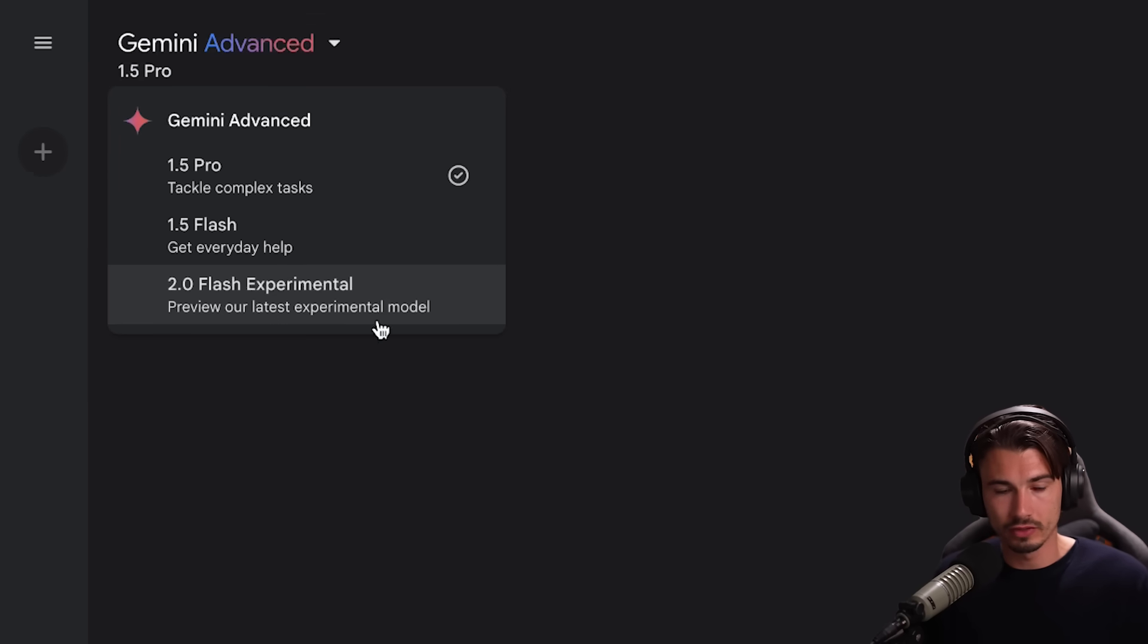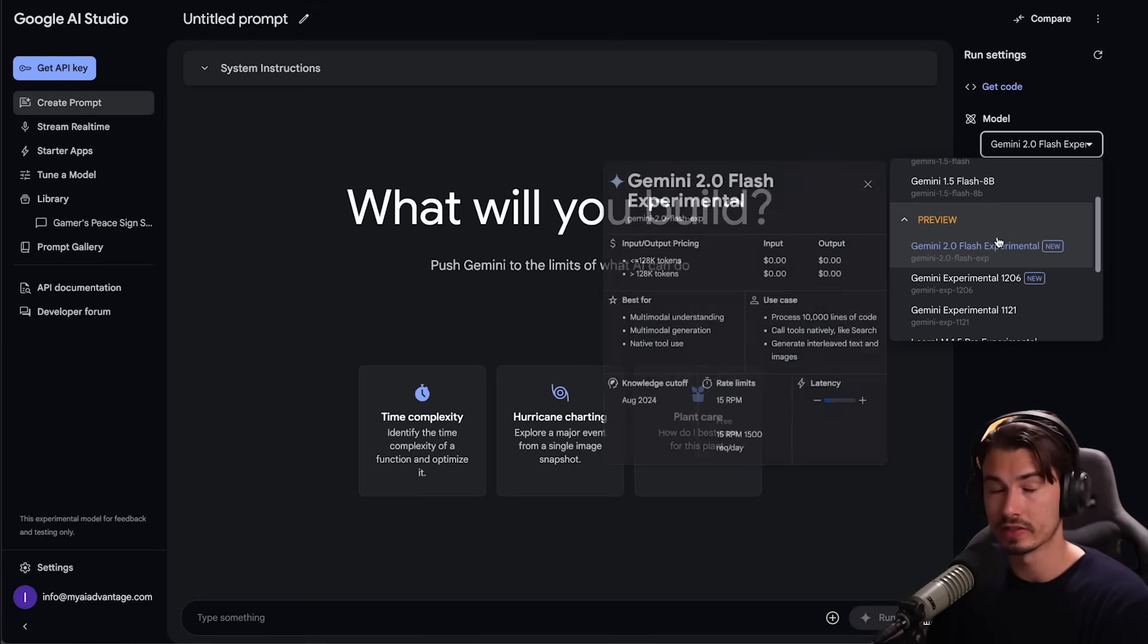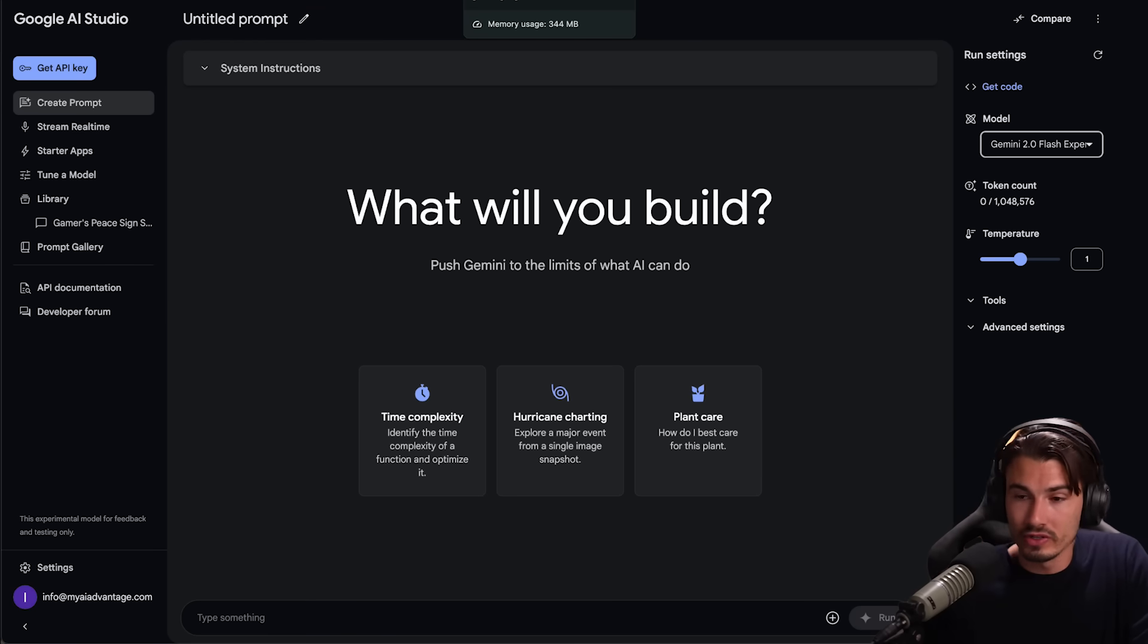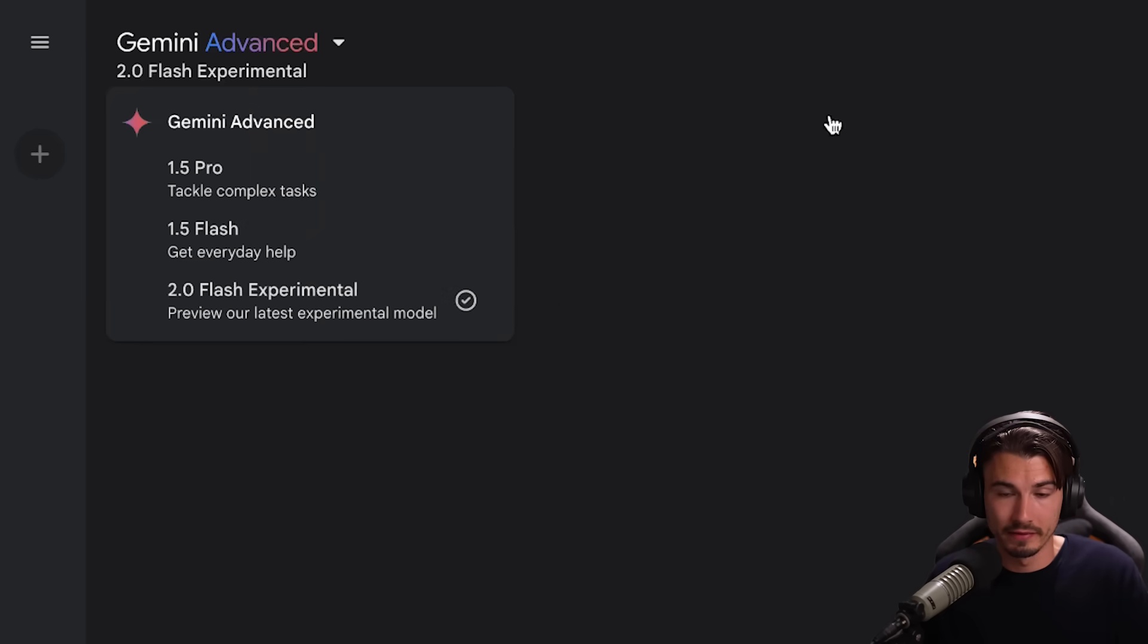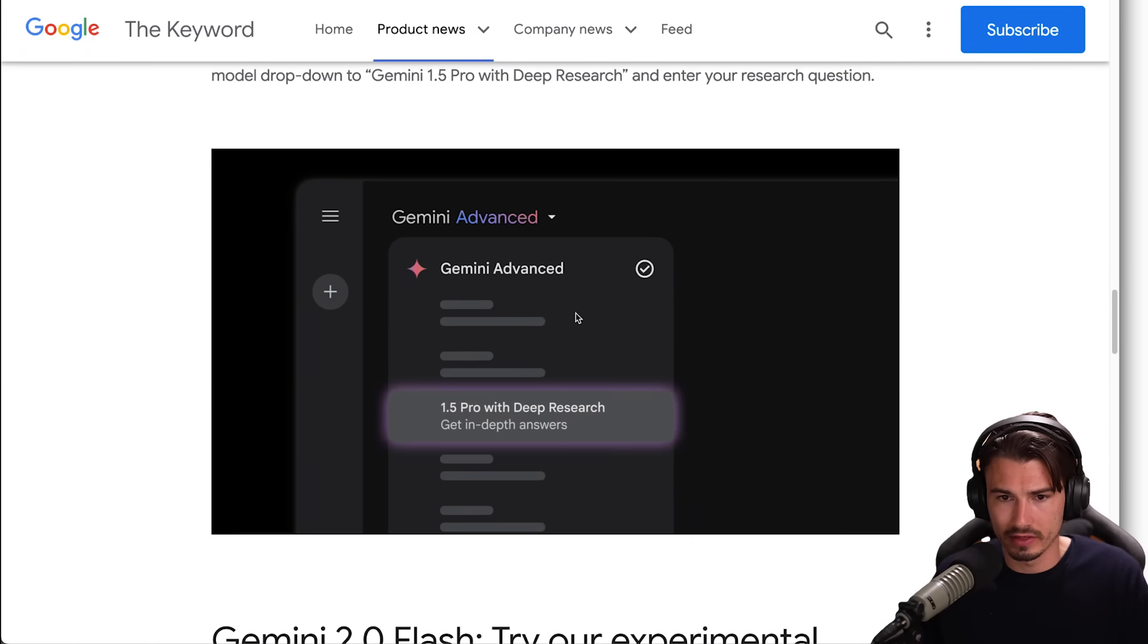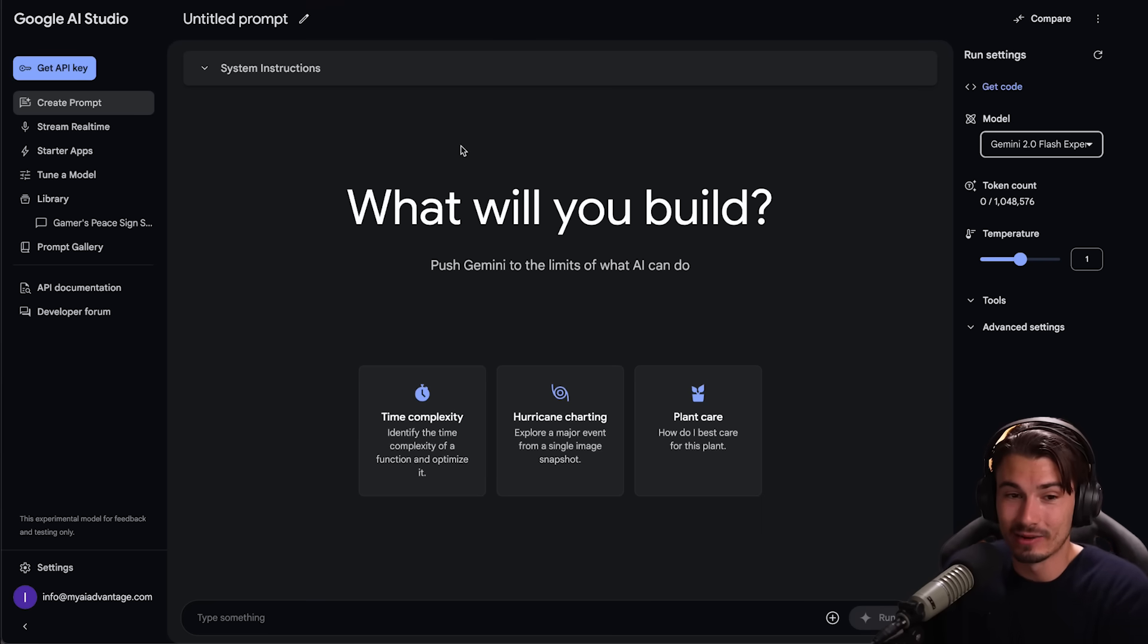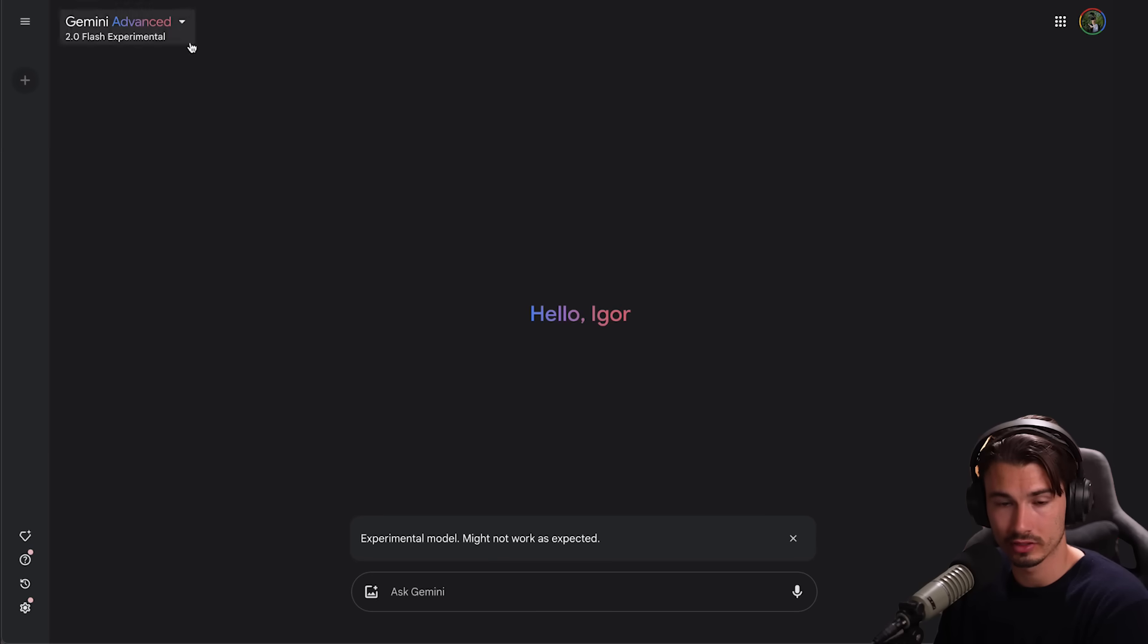It's really this new Gemini 2.0 Flash experimental model that you can access either through Gemini Advanced or Google's AI studio. So here's the thing, full transparency and honesty is important to me in this channel. I just re-subscribed to Gemini Advanced to create this video because Flash experimental is available in there. While testing this I also found out that everything is actually available for Google AI Studio where you have some free credits.